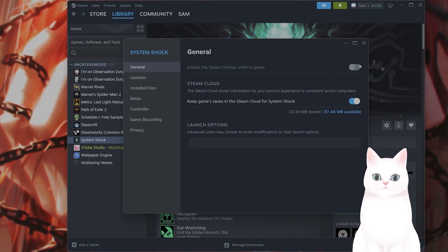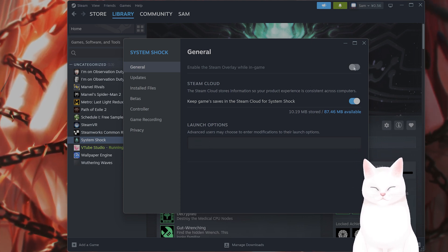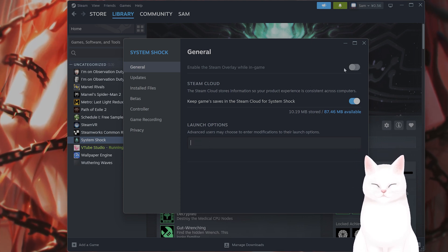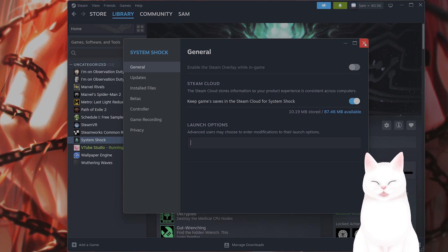By the way, if you have the Steam overlay on, I would recommend turning that off. This takes a lot of extra memory and you don't need it.